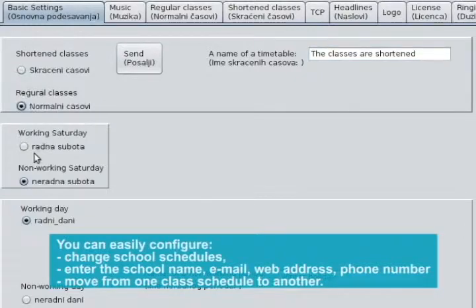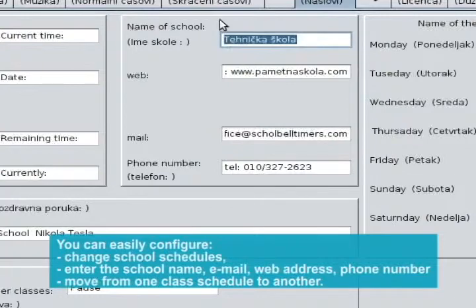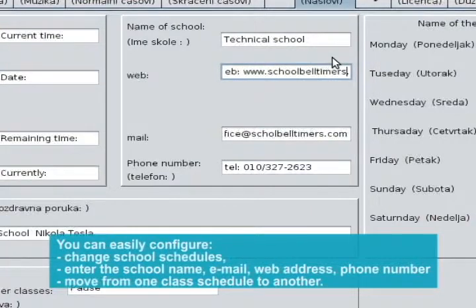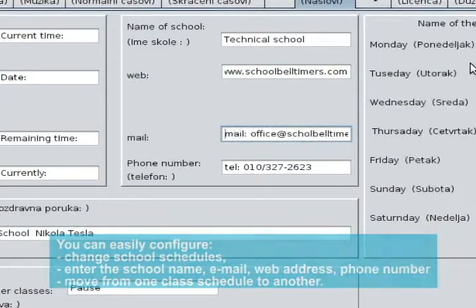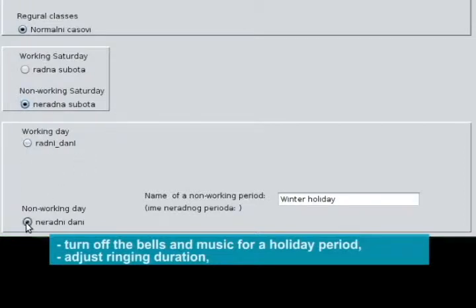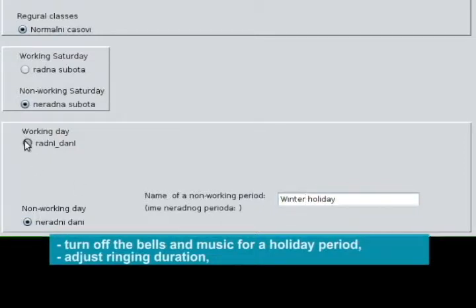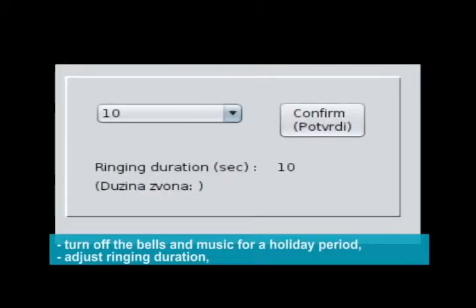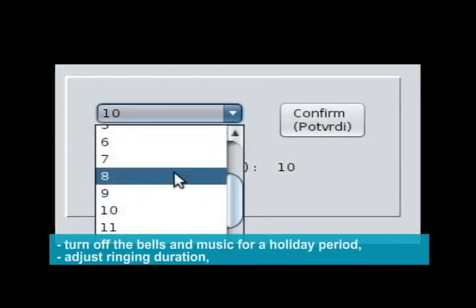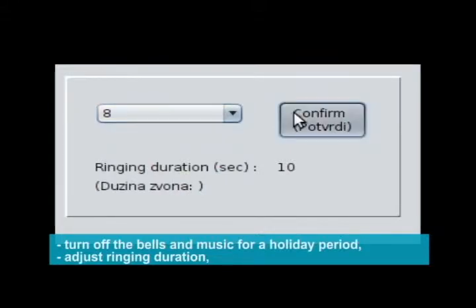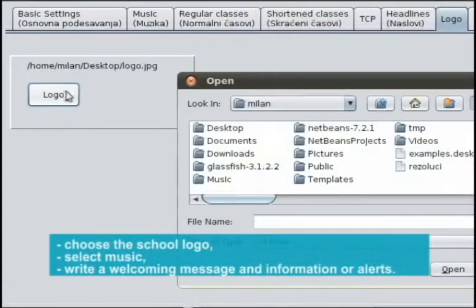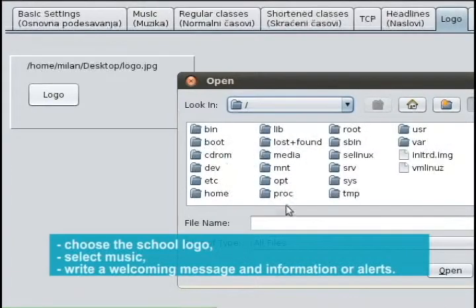You can easily configure: change school schedules, enter the school name, email, web address, phone number, move from one class schedule to another, turn off the bells and music for a holiday period, adjust ringing duration, choose the school logo, select music.